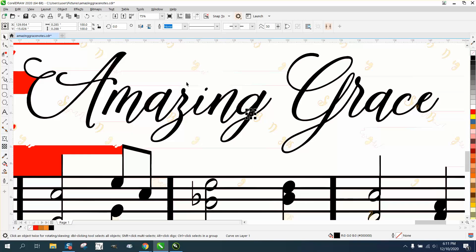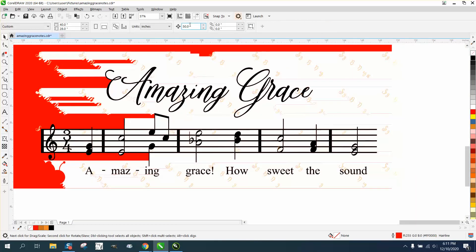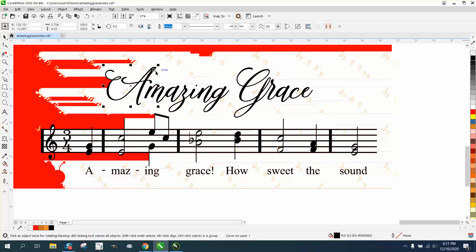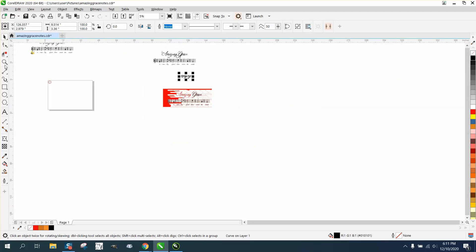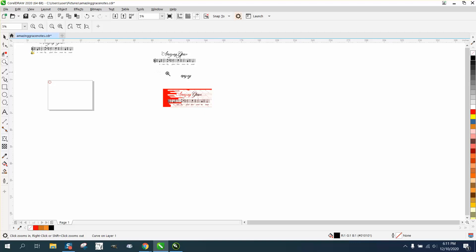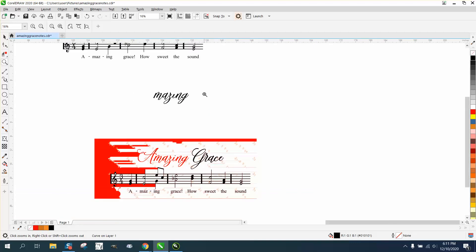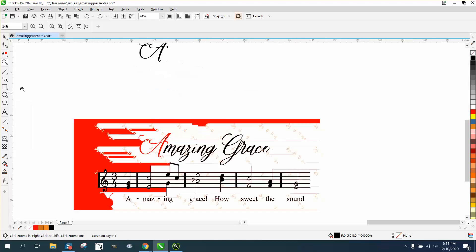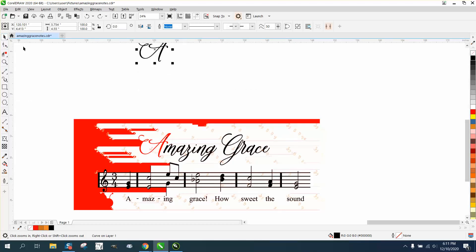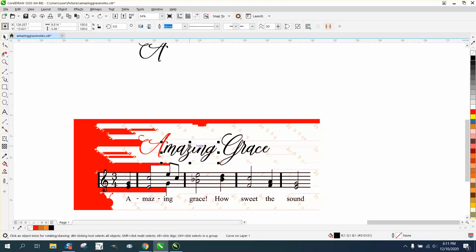I'm gonna set my nudge distance on like 18 inches. I'm gonna nudge up the A and nudge up the other part of the word. We'll take a good look at it now. I must have hit the A twice. So let's move the word back up.